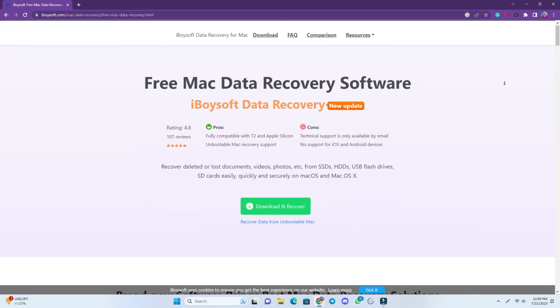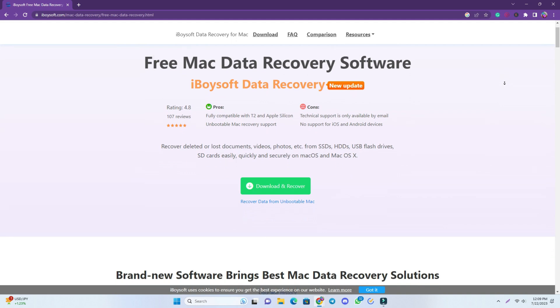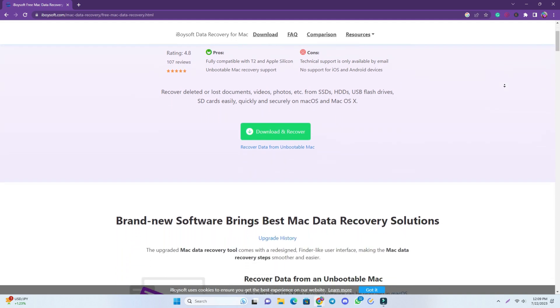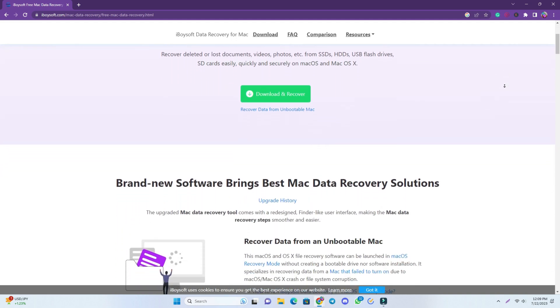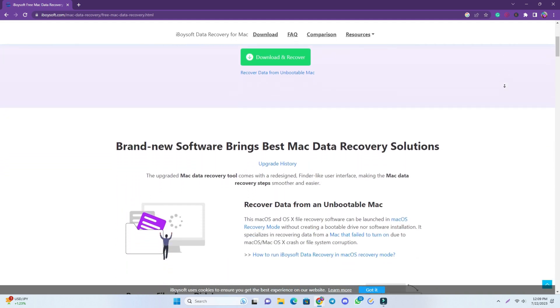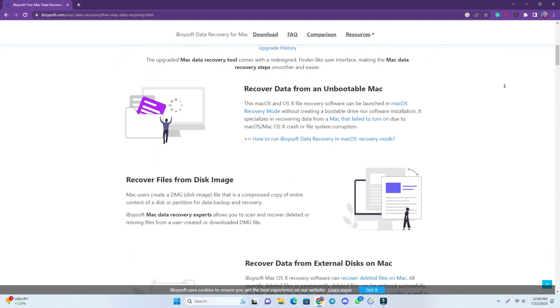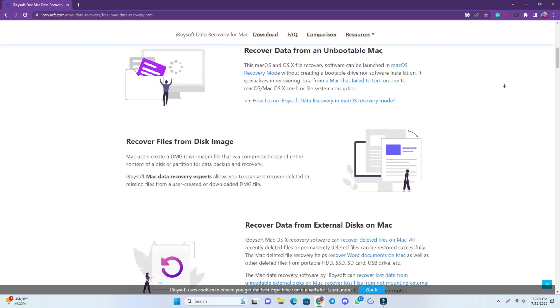So if you want to try their software, check the description box and read their article to get more information. Thank you so much. See you on the next video. Till then take care.